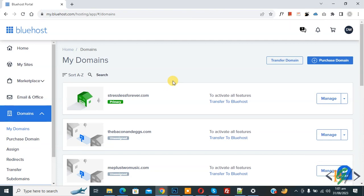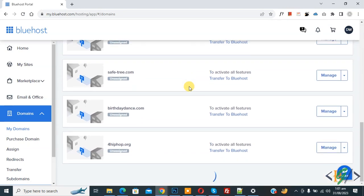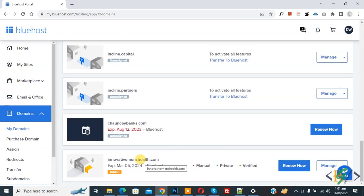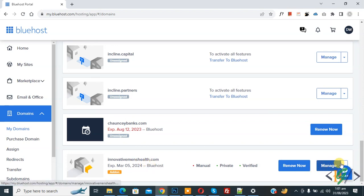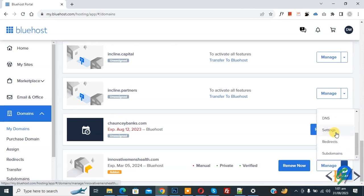So we are in Bluehost portal and then we are in my domain and then scroll down. So this is our domain and we are going to add CNAME record and then you see manage button. So click on it and then scroll down you see DNS.